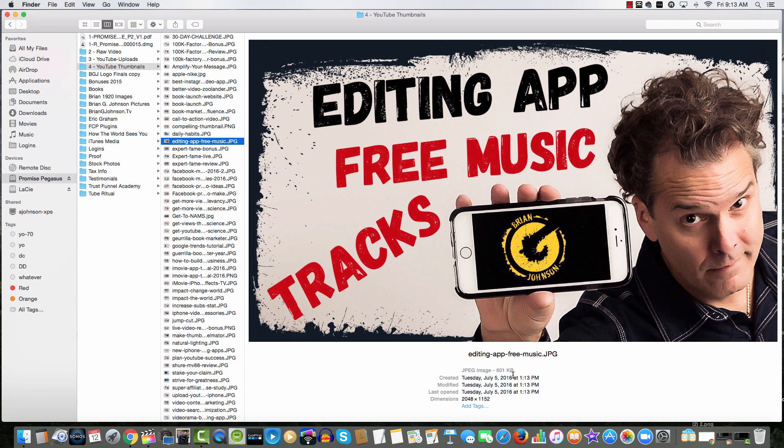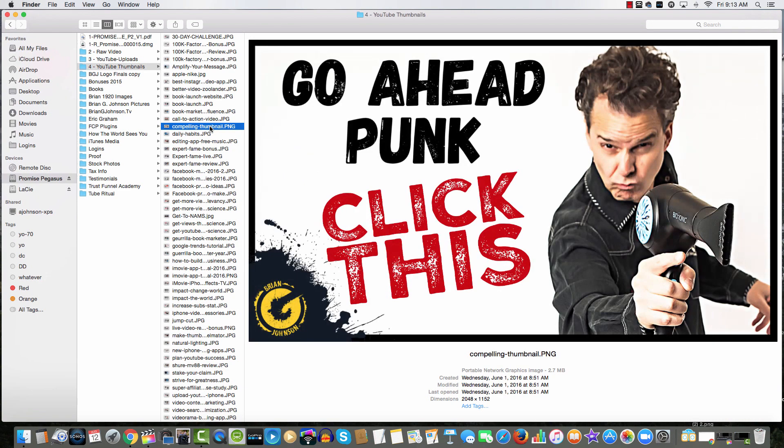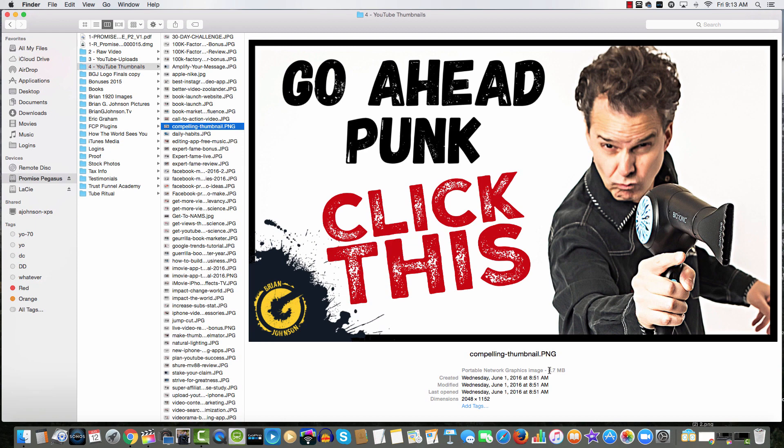Remember, the largest we can have according to YouTube is two megabytes. Now look at this - this looks about the same, but notice the file type is PNG and the file size is 2.7 megabytes. If I try to upload that as a custom thumbnail, YouTube is going to reject it.